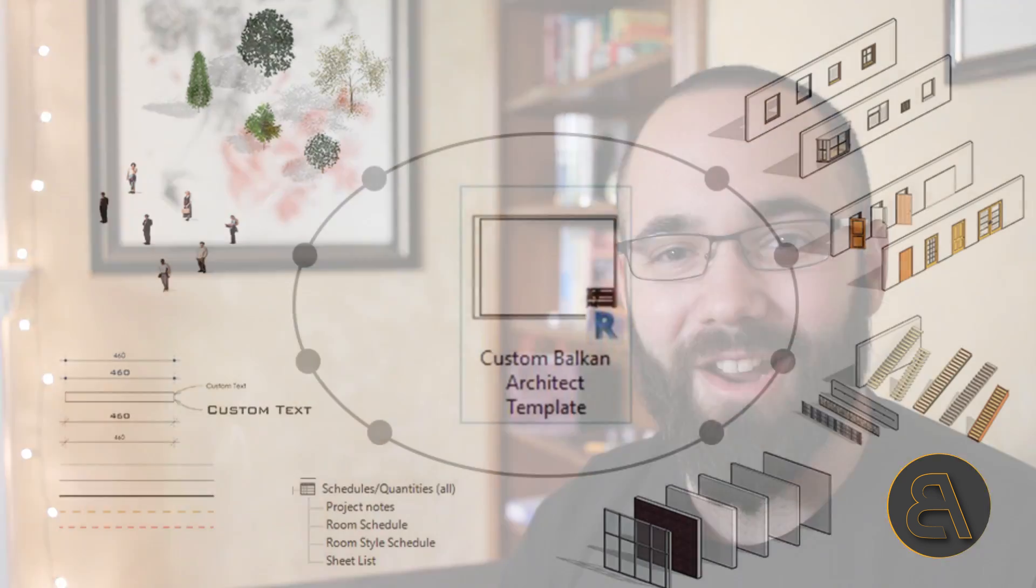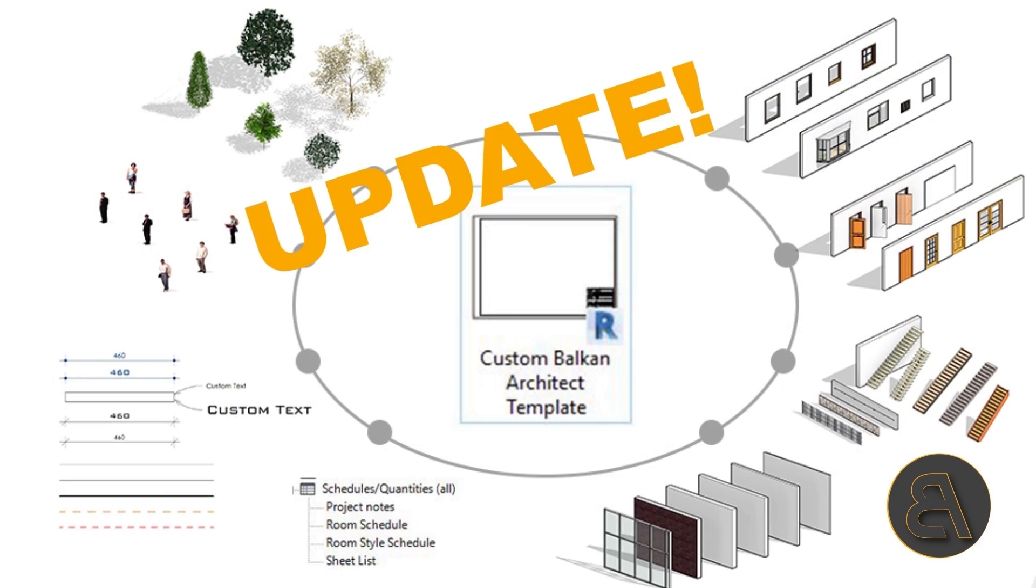What's going on, guys? Balkan Architect here, and I'm very excited because I'm releasing my first update to my Balkan Architect Revit template.